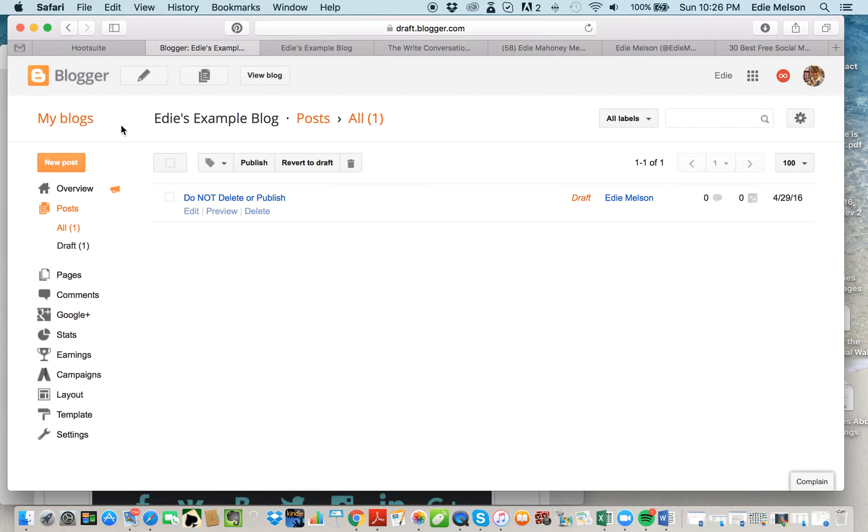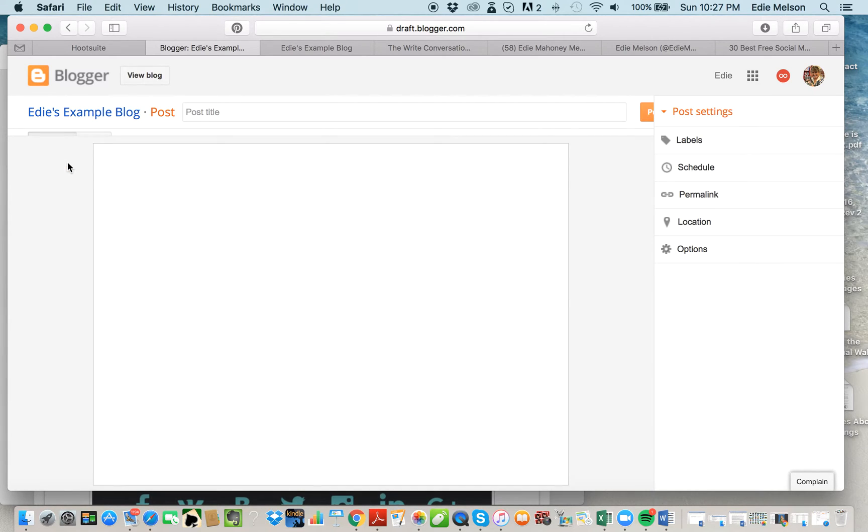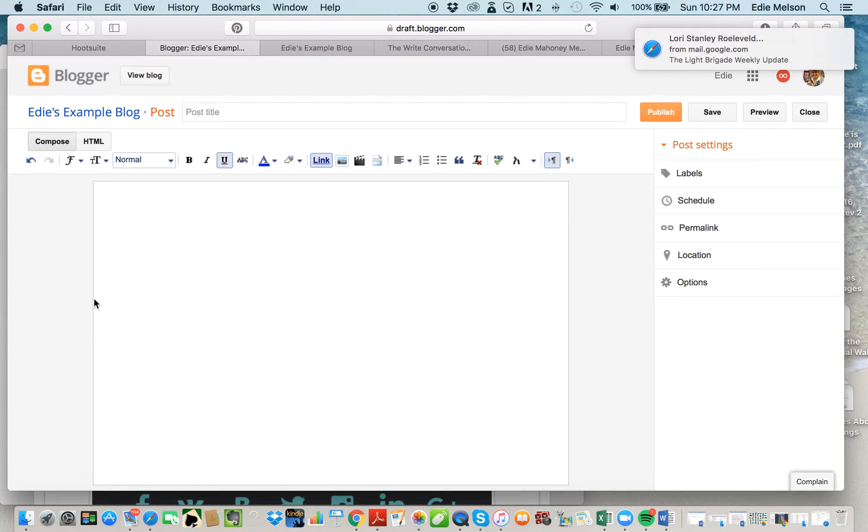After you've downloaded the social media icons and saved them to your desktop, you want to click on New Post. This is your compose window, and this is where we start the process.